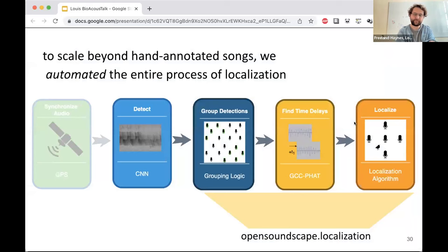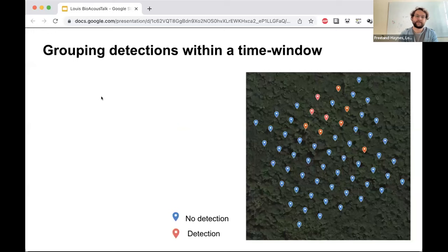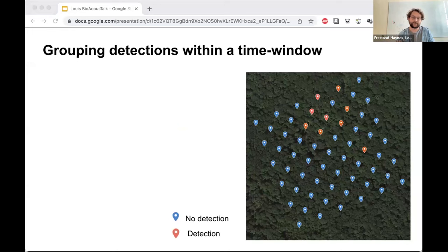Now I'll talk through the localization aspect. The first parts have to do with how we group the detections we've generated and then estimate time delays between microphones. We need to group audio clips that we believe contain recordings of the same sound event — one song of a bird, for instance. For a given four-second window that our CNN outputs detections on, we might have nine receivers where the sound has been detected.